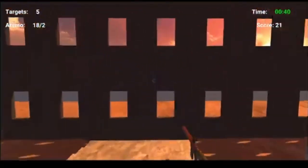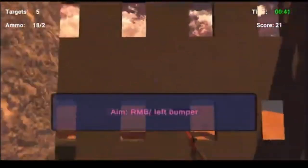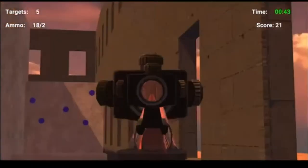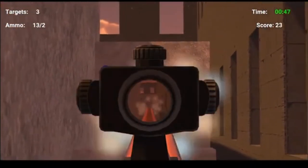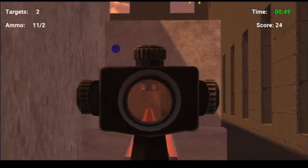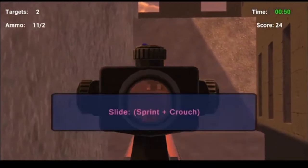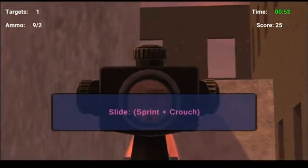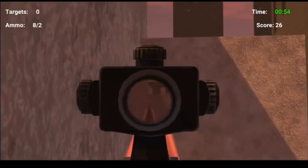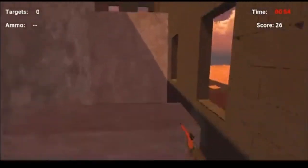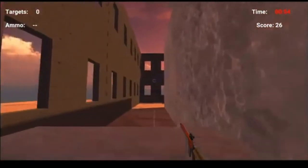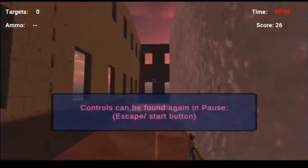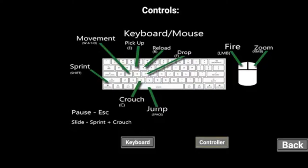I find the animation toggle particularly useful for the aim down sights feature, especially with the rifle. The targets themselves also use the exact same script with different values. The controls can be accessed from the pause menu anytime you wish.